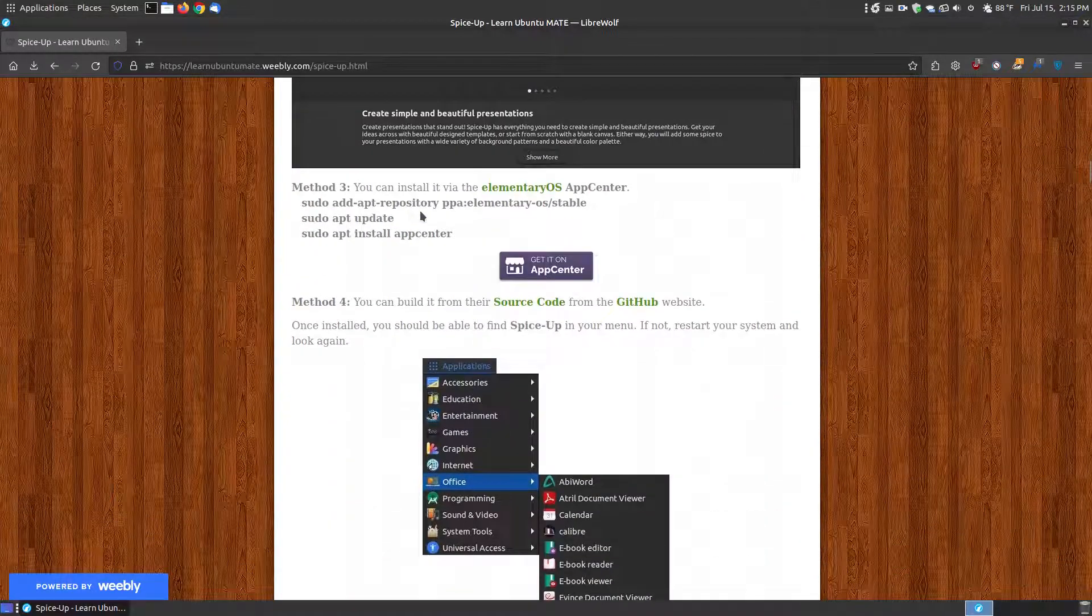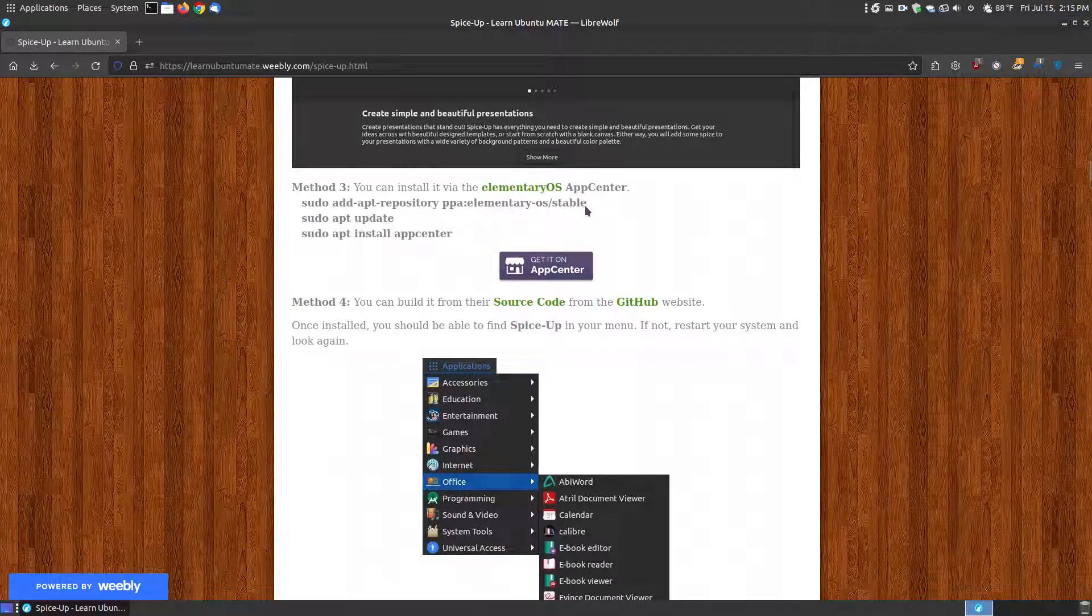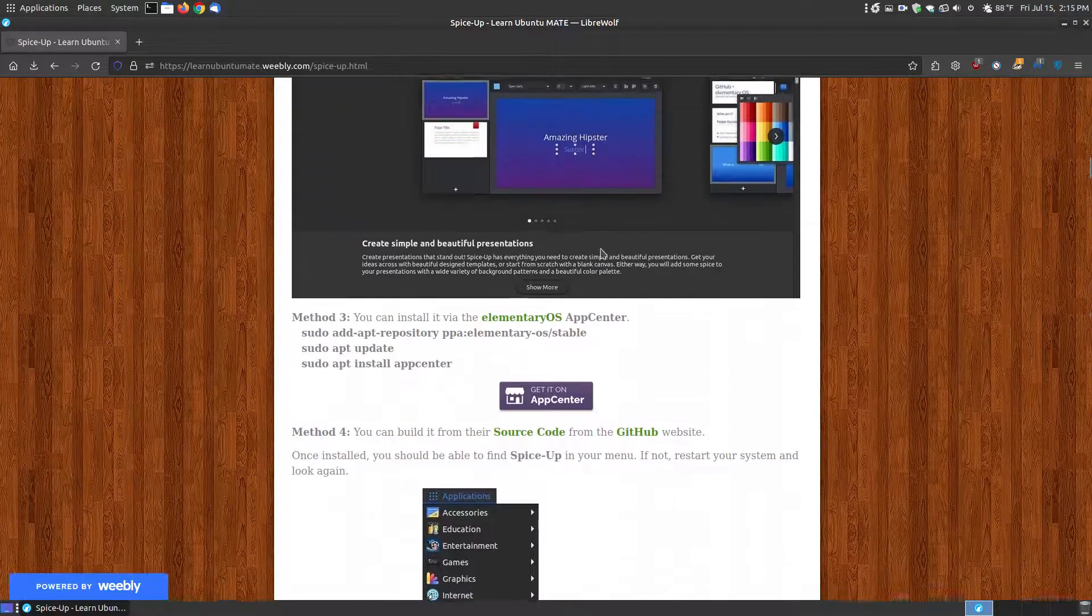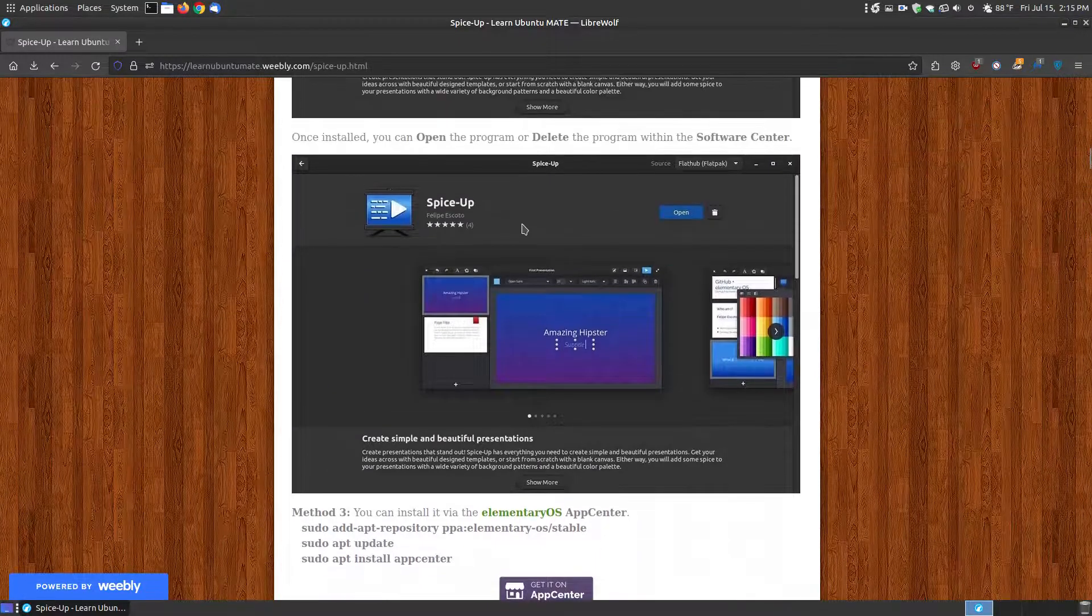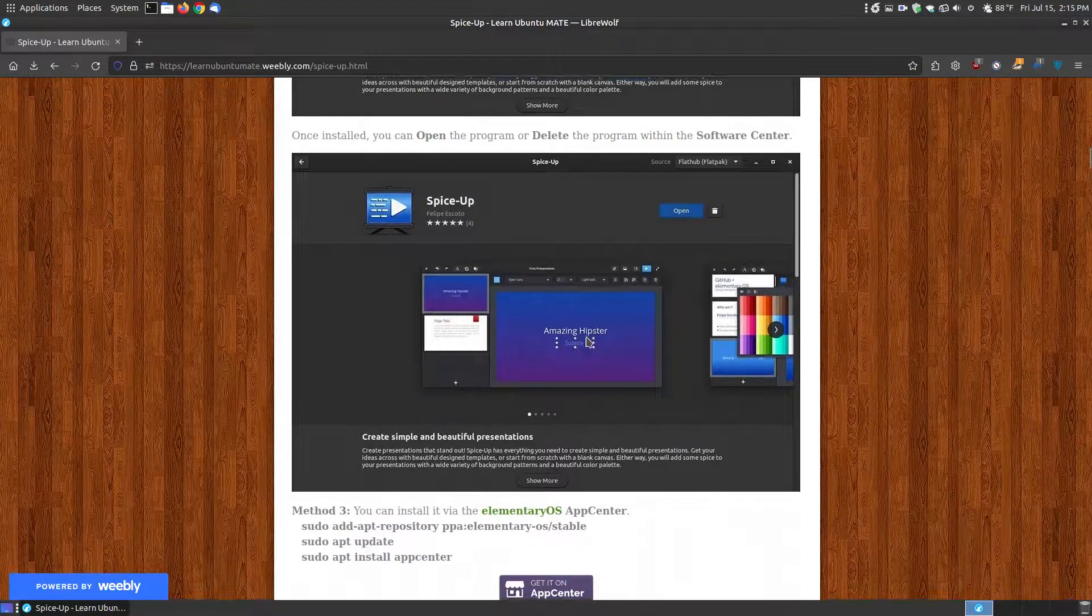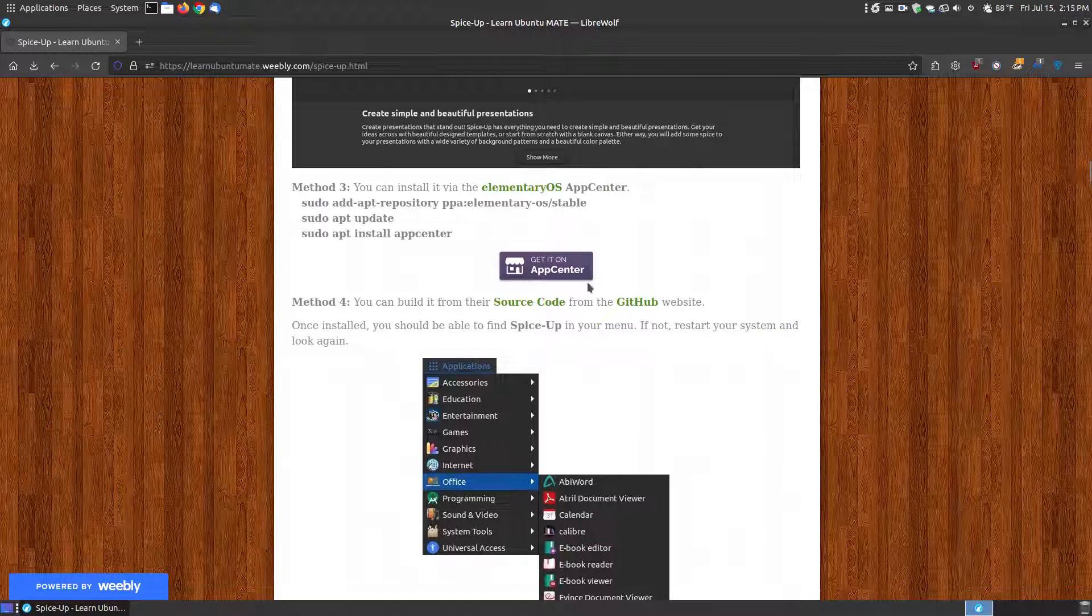The third method is by installing the elementary OS App Center on your system. You can add their PPA to update the PPAs. They say, sudo app install the App Center. Open up your App Center, which looks very similar to the Software Center. Look for SpiceUp, click the Install button, and it will install on your system that way.